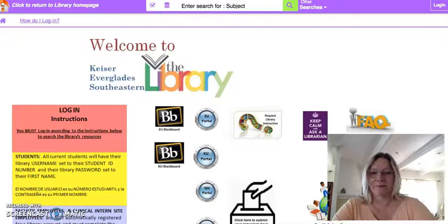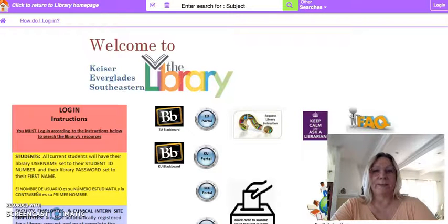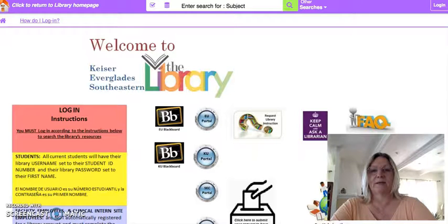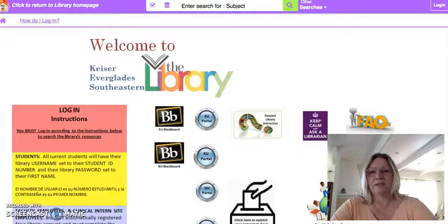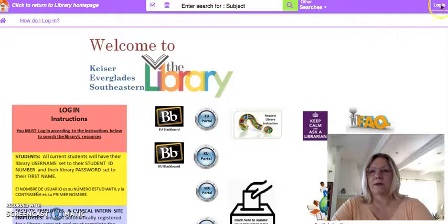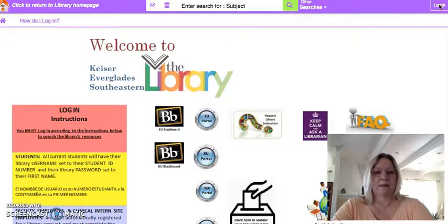Hi, this is Professor Wellman. I am recording this video so that you can be introduced to how to use the library databases. So I first will log in.